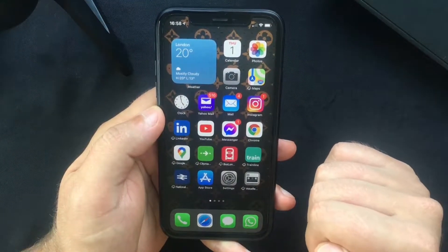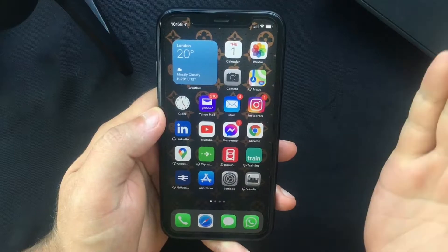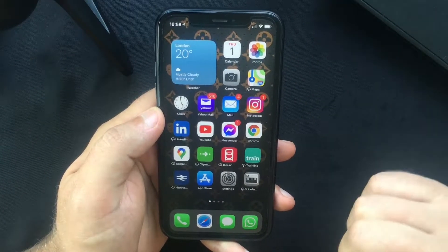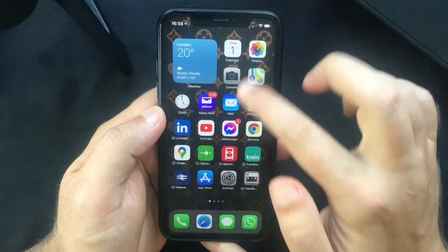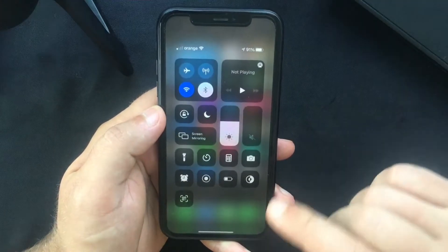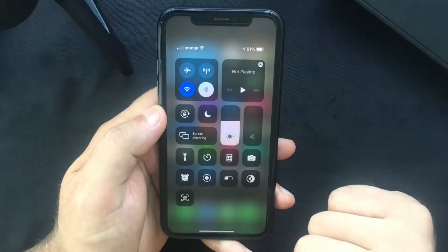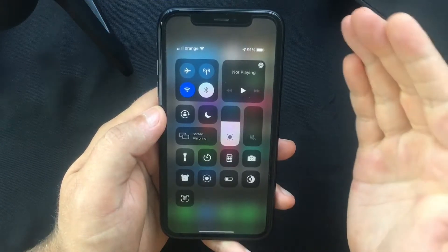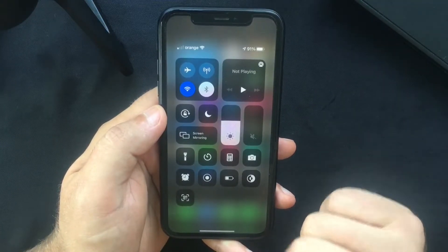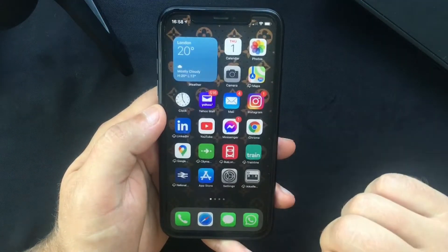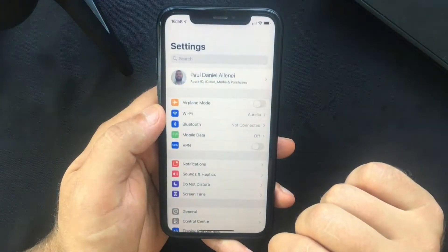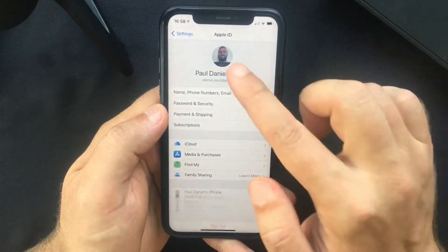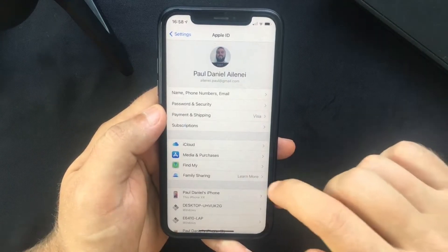I'm going to show you how to make an iCloud backup of your iPhone or iPad without using a computer. The first thing you want to do is connect your iOS device to a Wi-Fi network — this is important as it won't work over mobile data. You then need to launch the Settings app and tap the name of your profile or your profile picture.